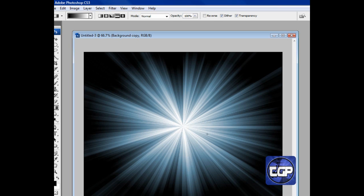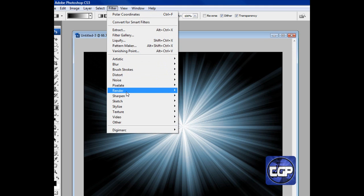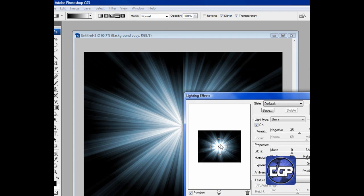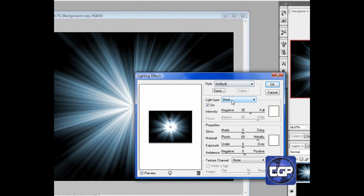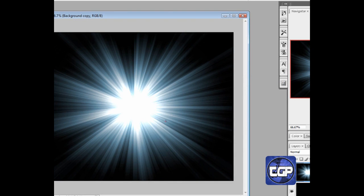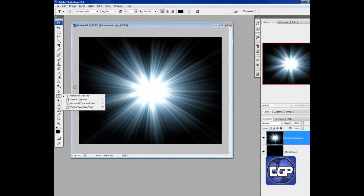Now go to Filter, then Render, and we're going to use Lighting Effects. Make sure it's on the correct setting — everything should look exactly like mine. Make sure the light is positioned in the middle. Press OK and there you go — you get your lighting effect.